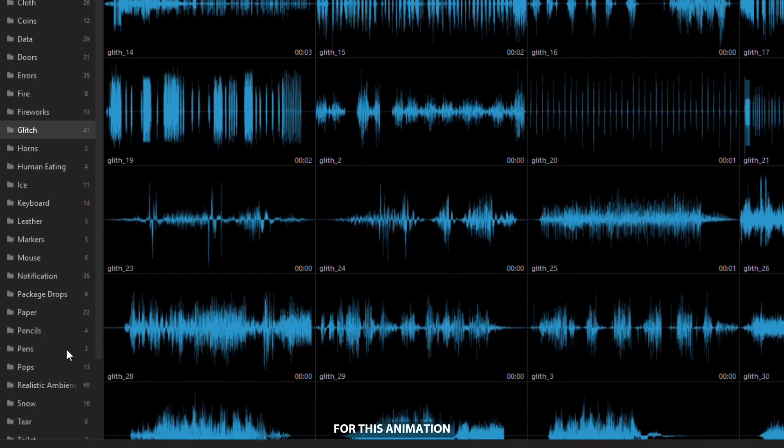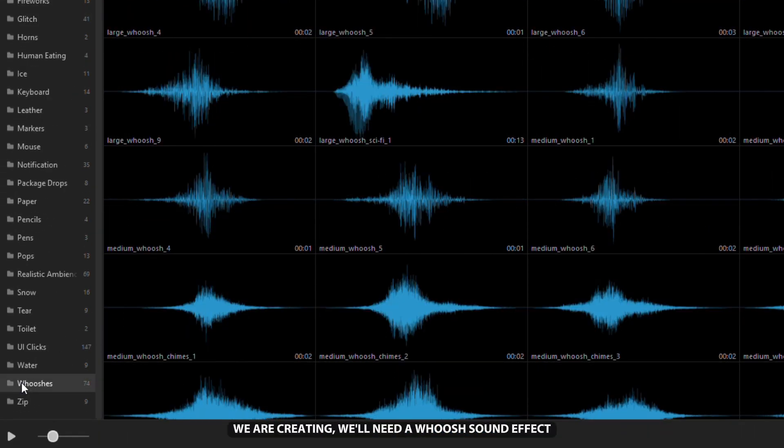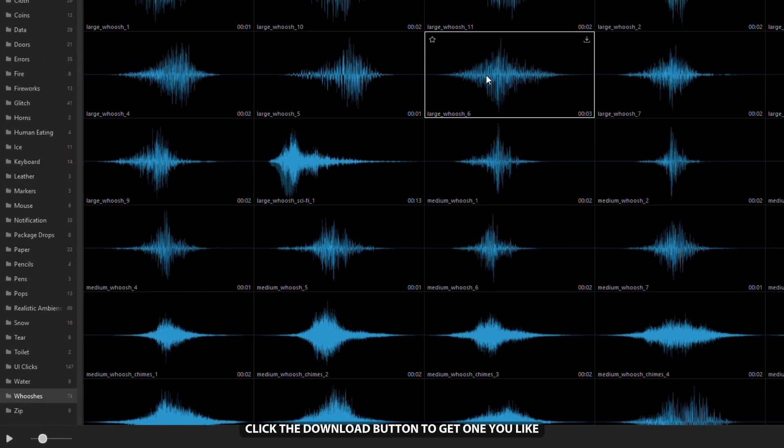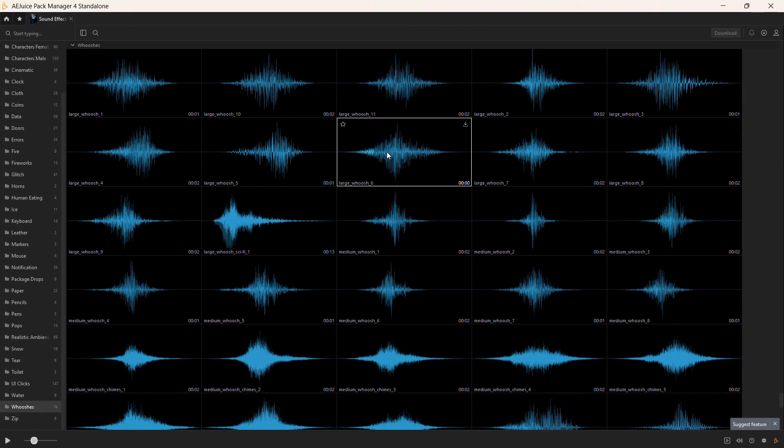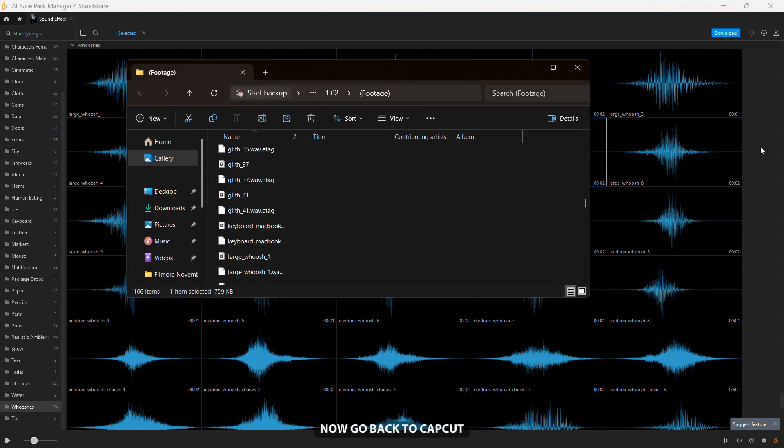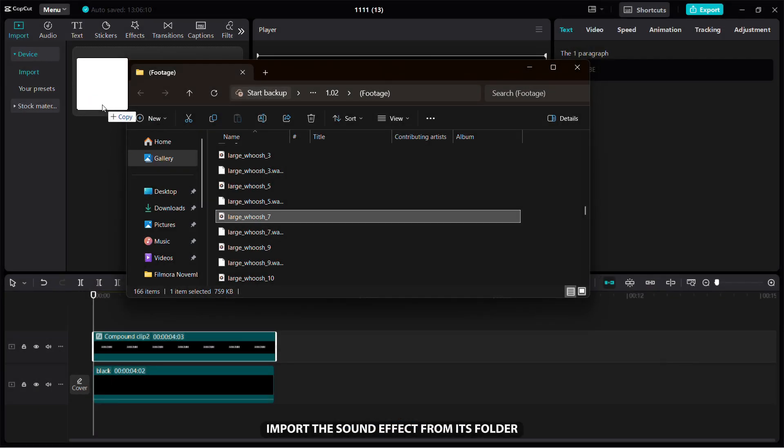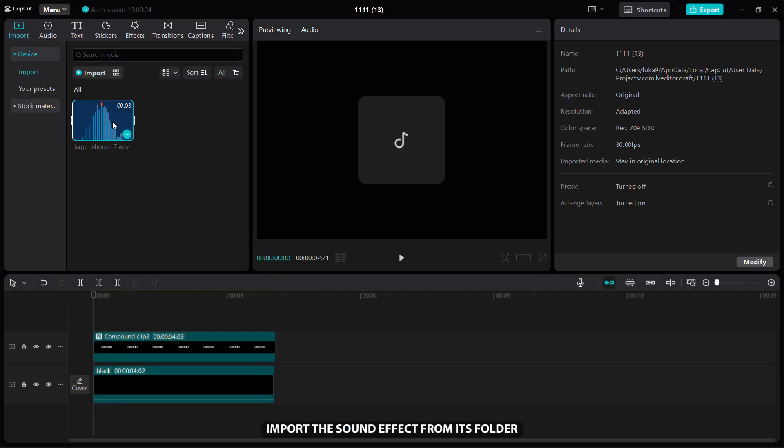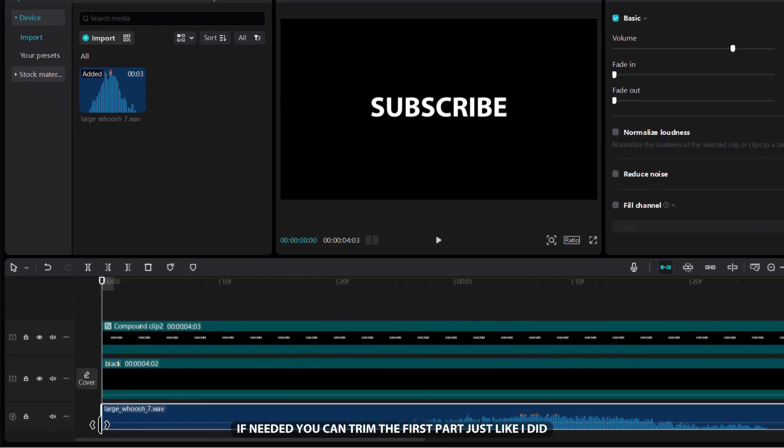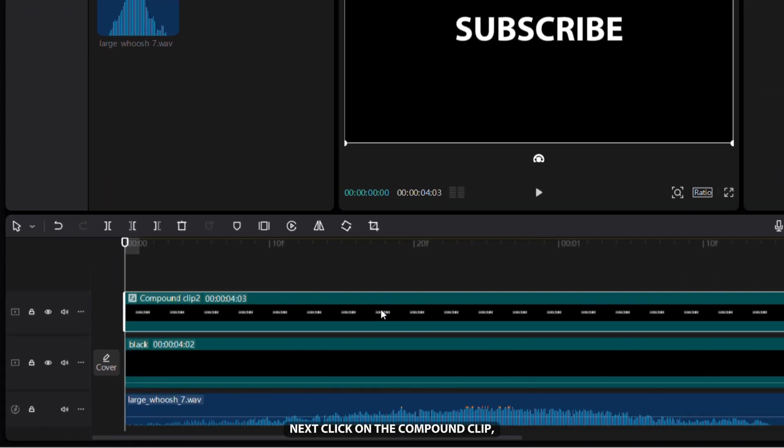For this animation we are creating, we'll need a woosh sound effect. Click the download button to get one you like. Now go back to CapCut, import the sound effect from its folder, then add it to the timeline. If needed, you can trim the first part, just like I did.